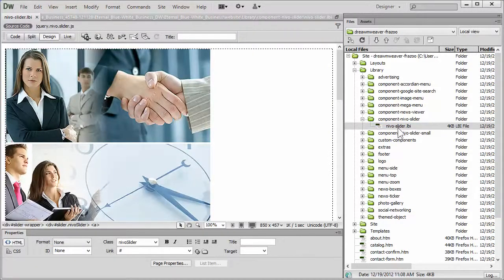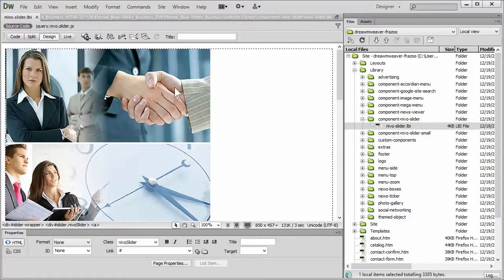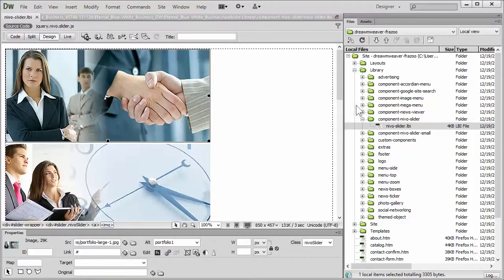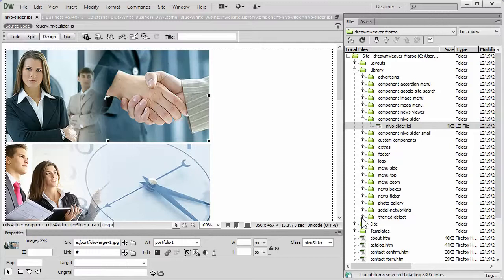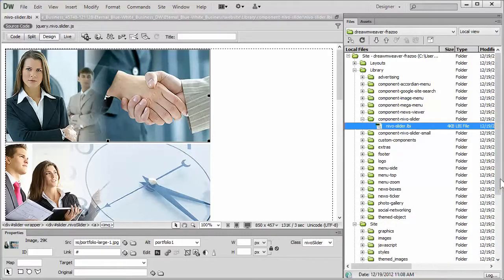Now to swap an image it's very simple, very straightforward, because Dreamweaver already has the tools built in for you. You just select the image, find its replacement within the site, or within whatever folder within the site.